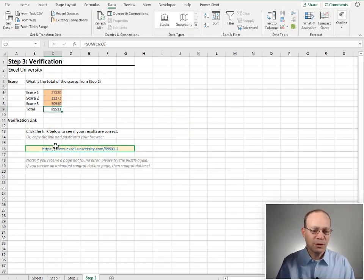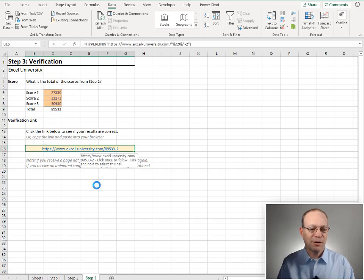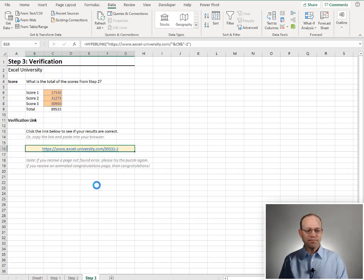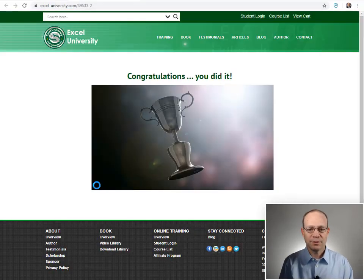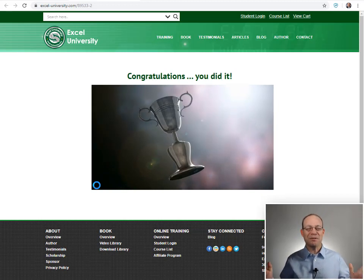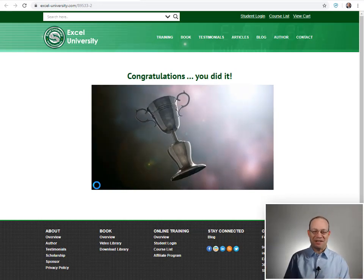This total updated this link. Let's go ahead and click the link to verify our results. And yes, congratulations. We did it.